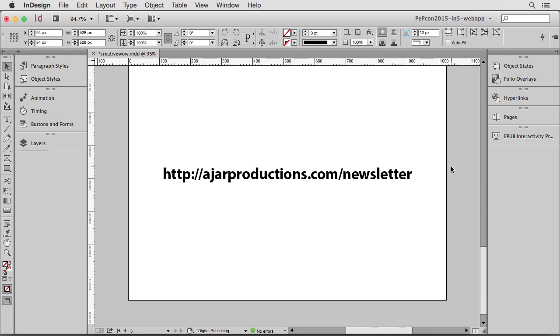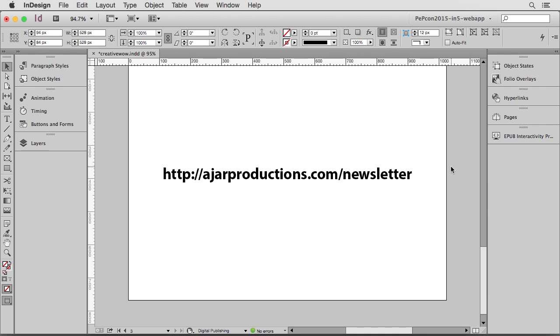So I'm just getting started with this project. But if you want to get regular updates about it, you can sign up for our newsletter to learn more and find out when it's released. Thanks for watching.